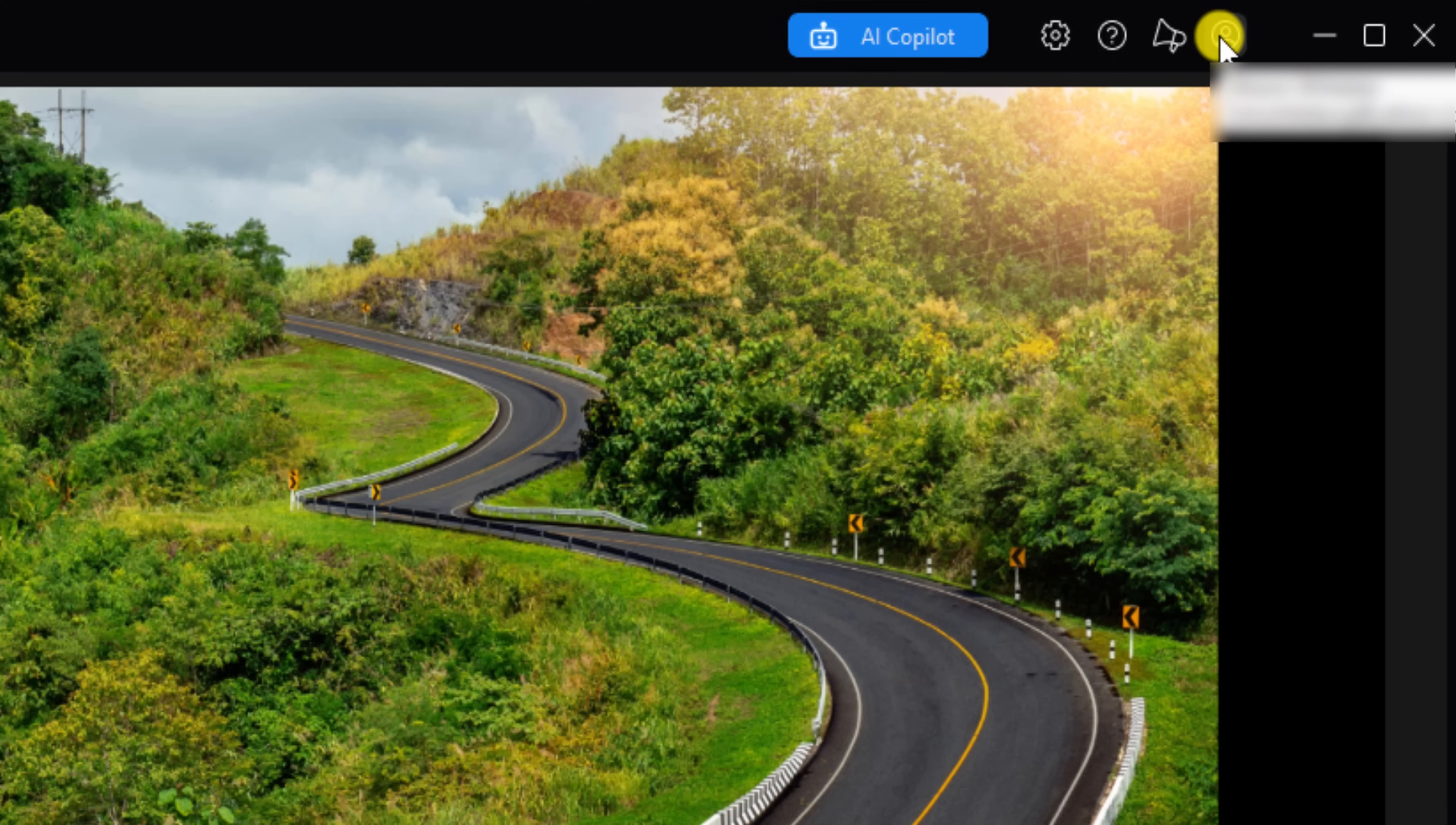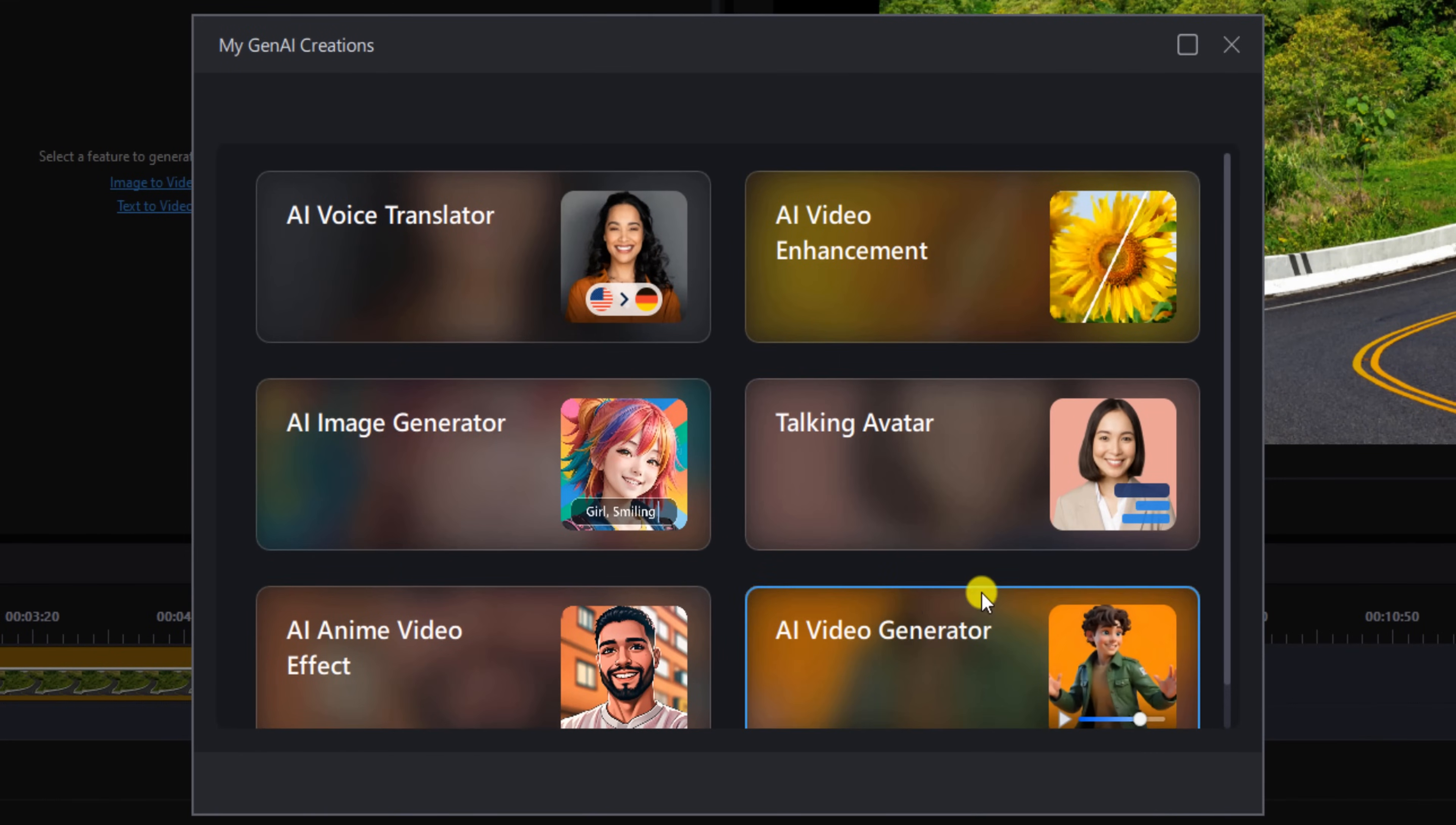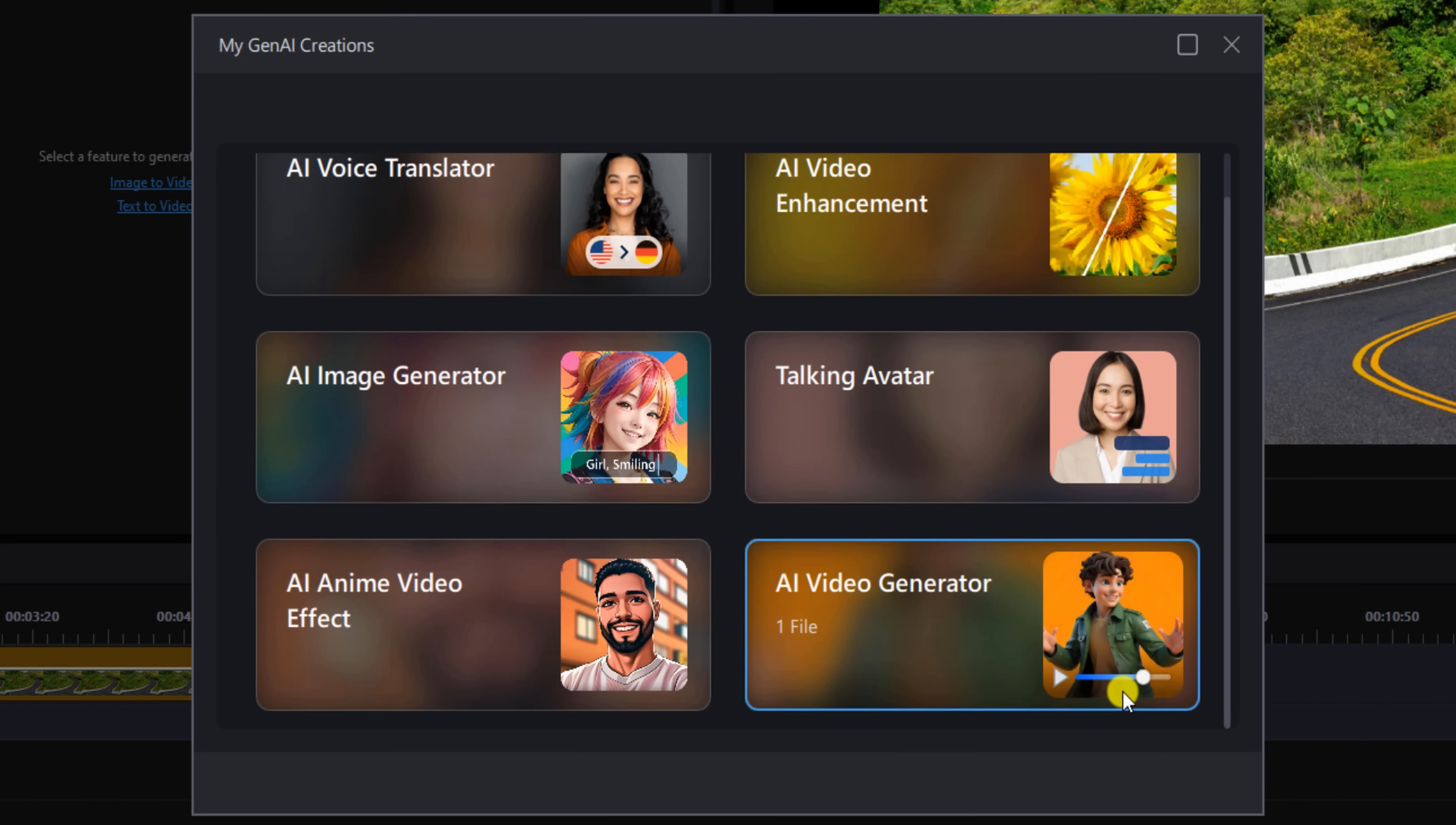What I'm going to do right here is go to Profile, then go to My Gen AI Creations. We see here that under AI Video Generator we have one file, and you can see that it's processing right now, but I can left click on it.